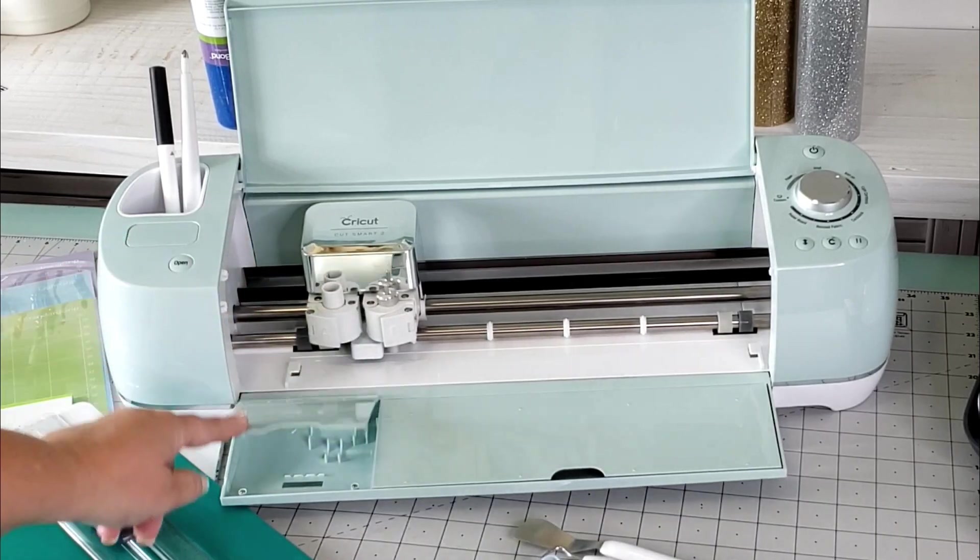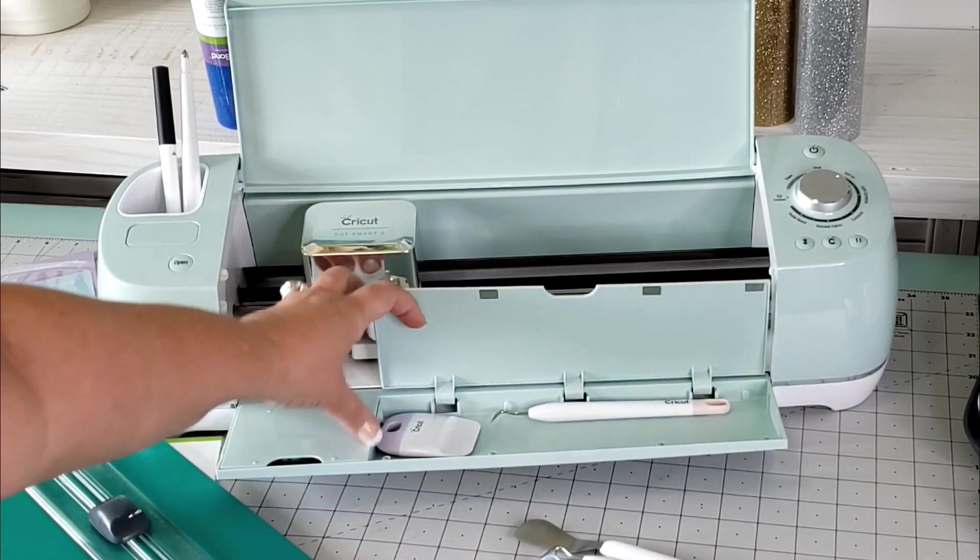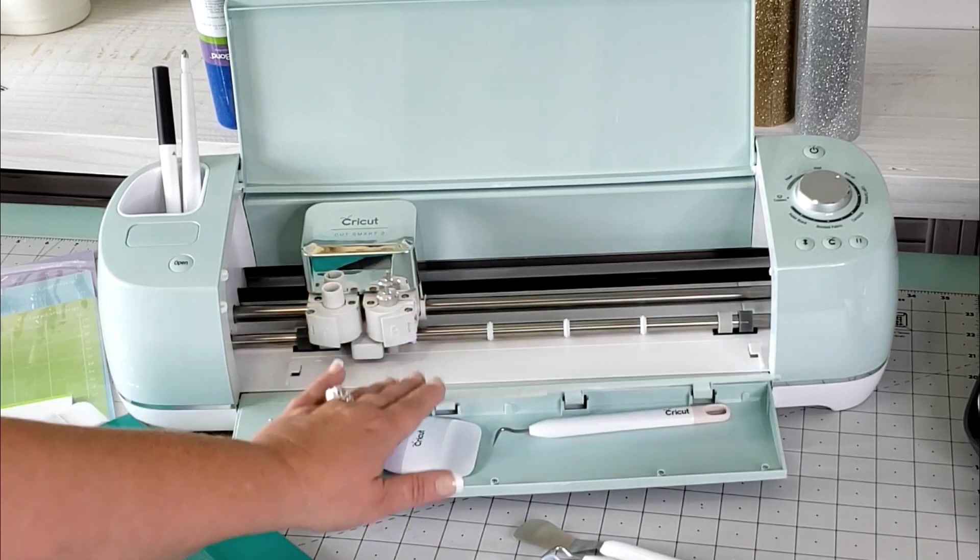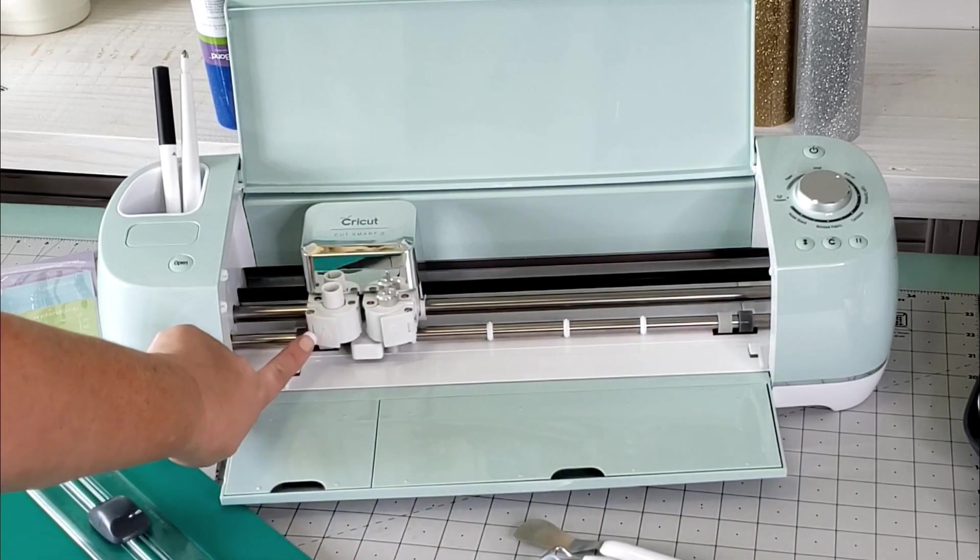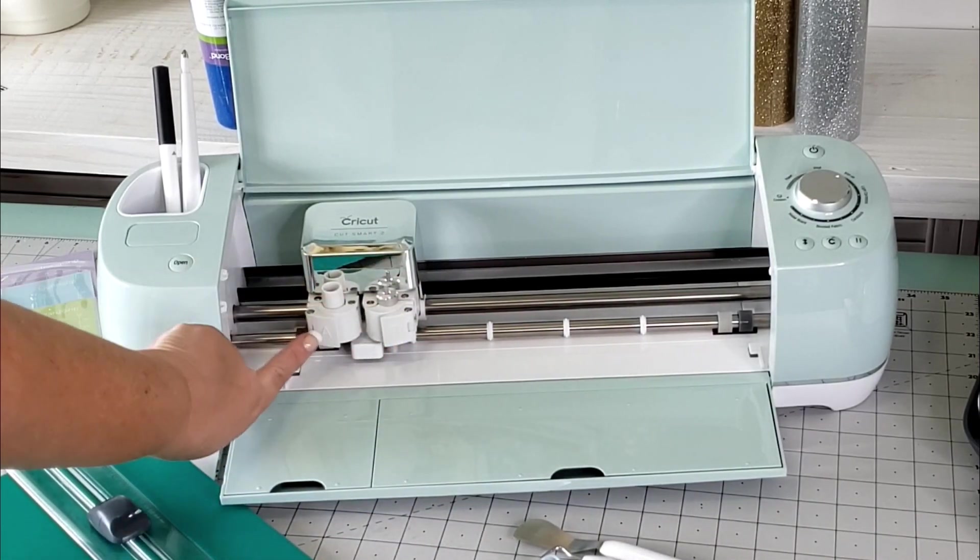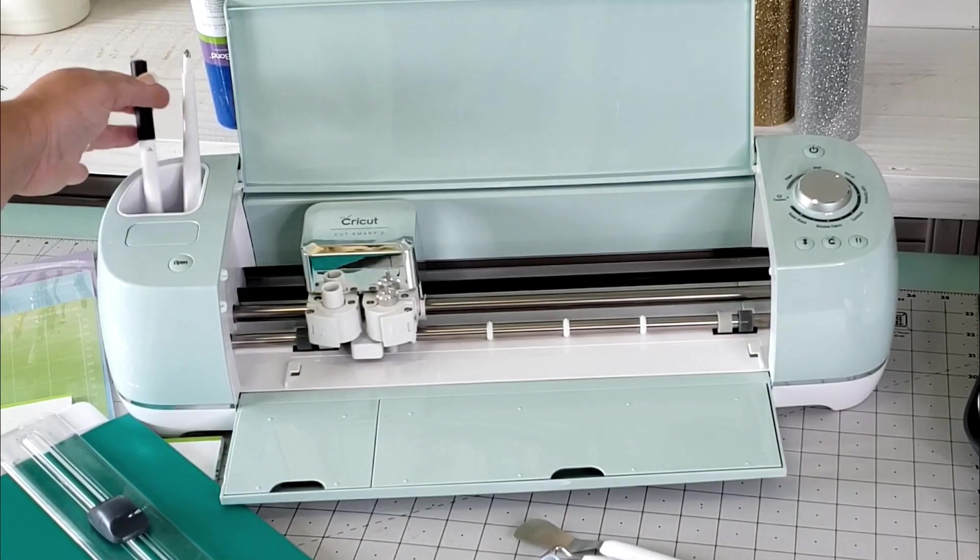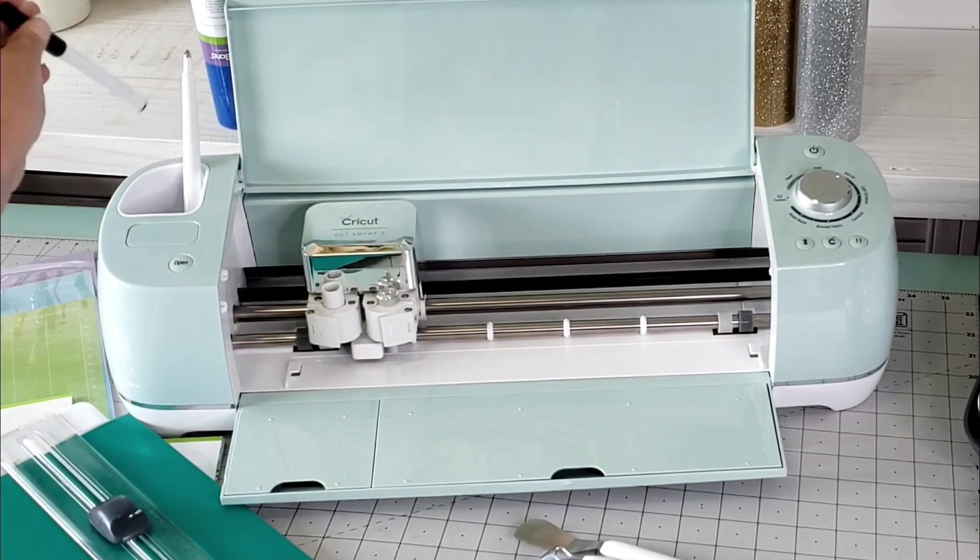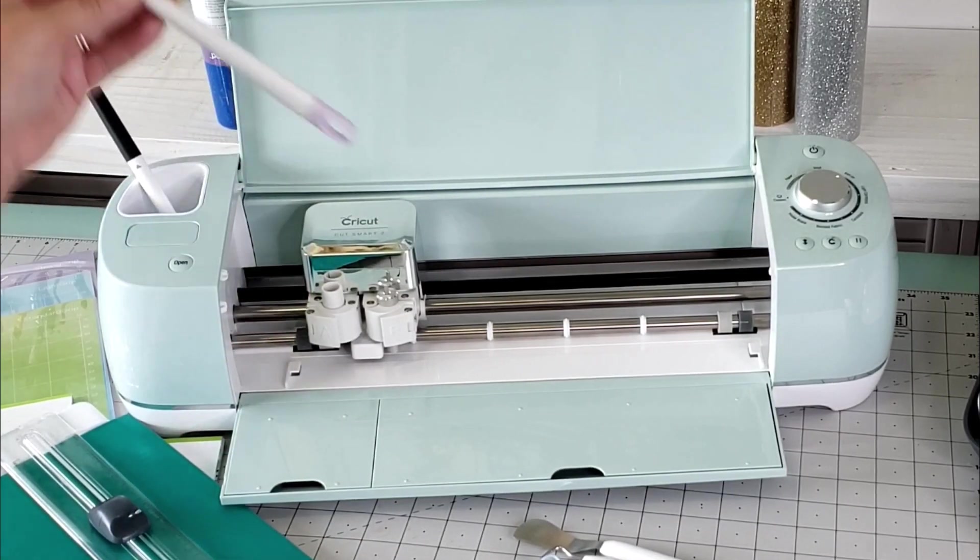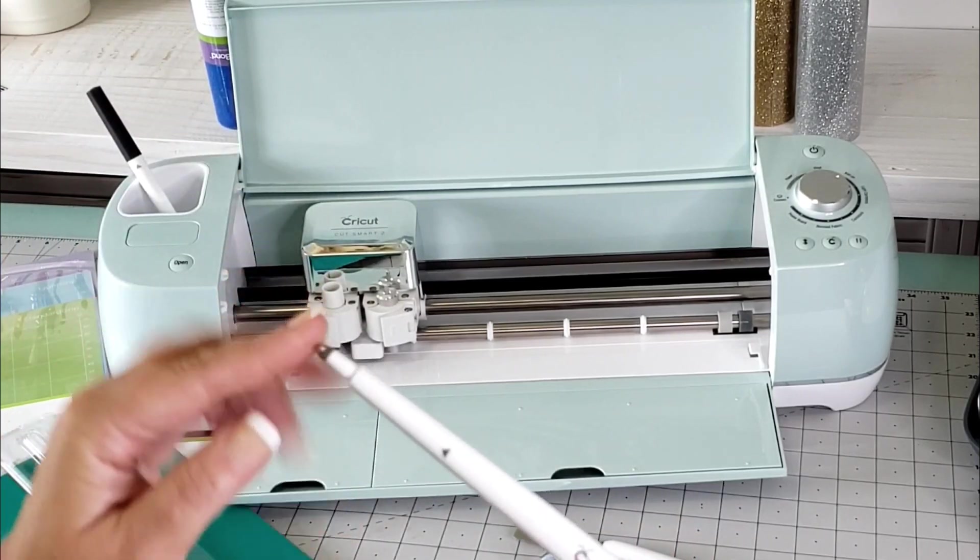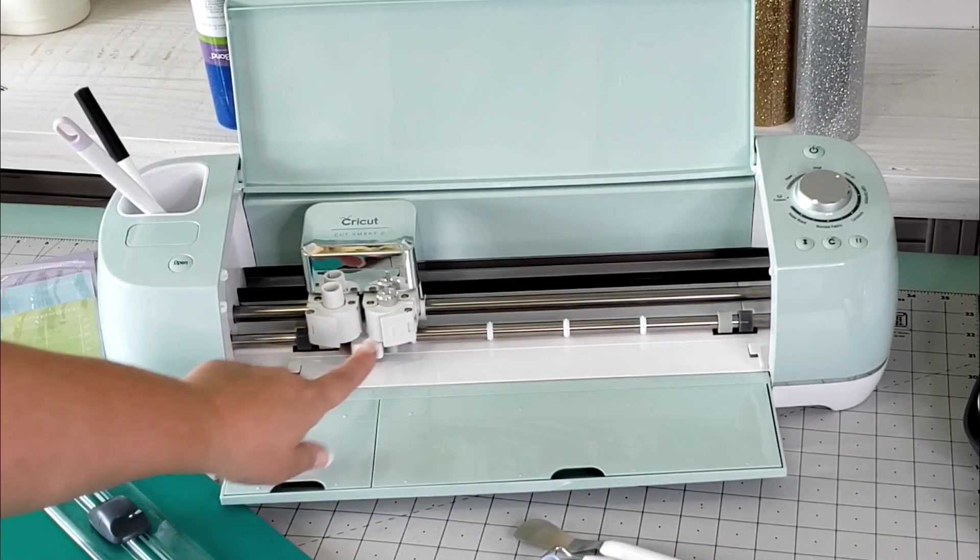This Cricut Explore Air 2 has got two slots. One is slot A for holding your markers and also your scoring tool, and slot B is where your blade goes.